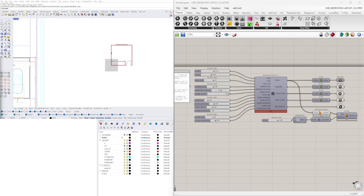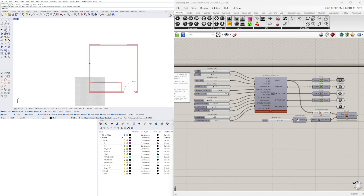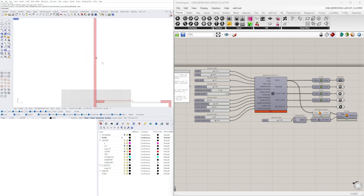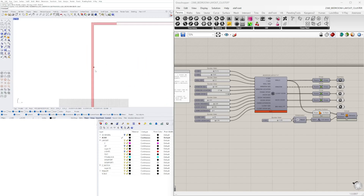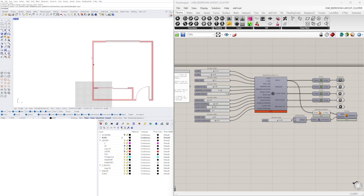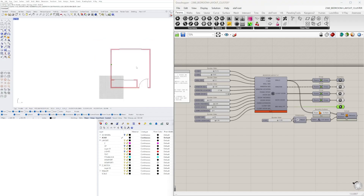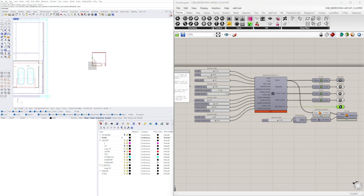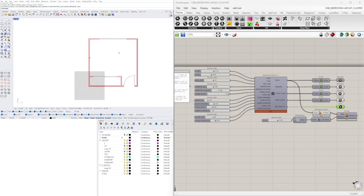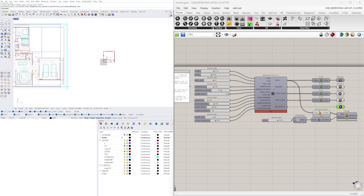In the previous videos I've been showing you how to create the entire layout including the walls, the doors, and the window. In the last video we also extracted a point. Now we're going to be using that point and developing it — putting a bed and some nightstands.